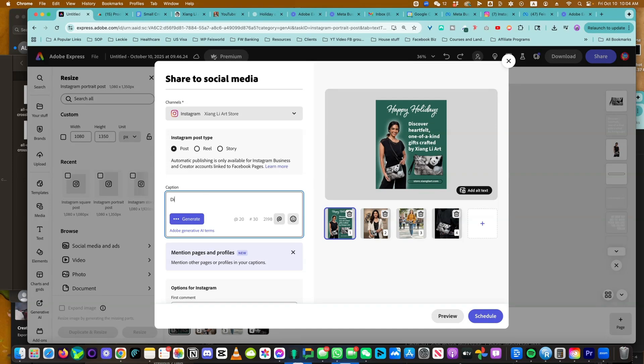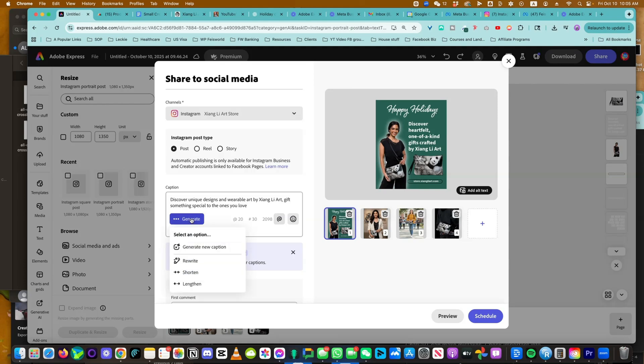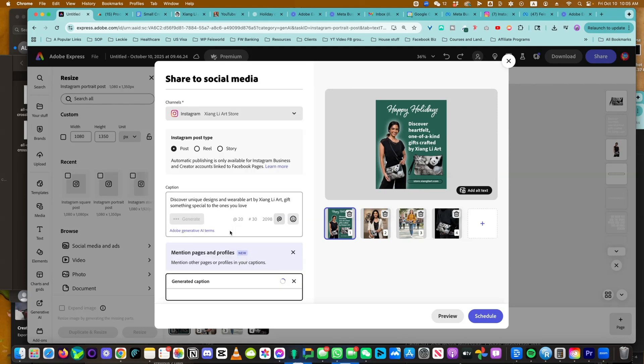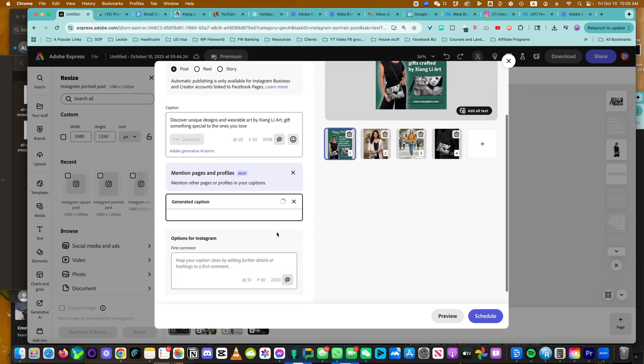I can even repeat, literally discover her failed one of a kind. Or you can say discover unique designs and wearable art by Xiangli Art. Gift something special to the ones you love. Click on generate. You can generate new caption, rewrite, shorten, or lengthen. I'm generating new captions because I wrote very quickly without too much thought.